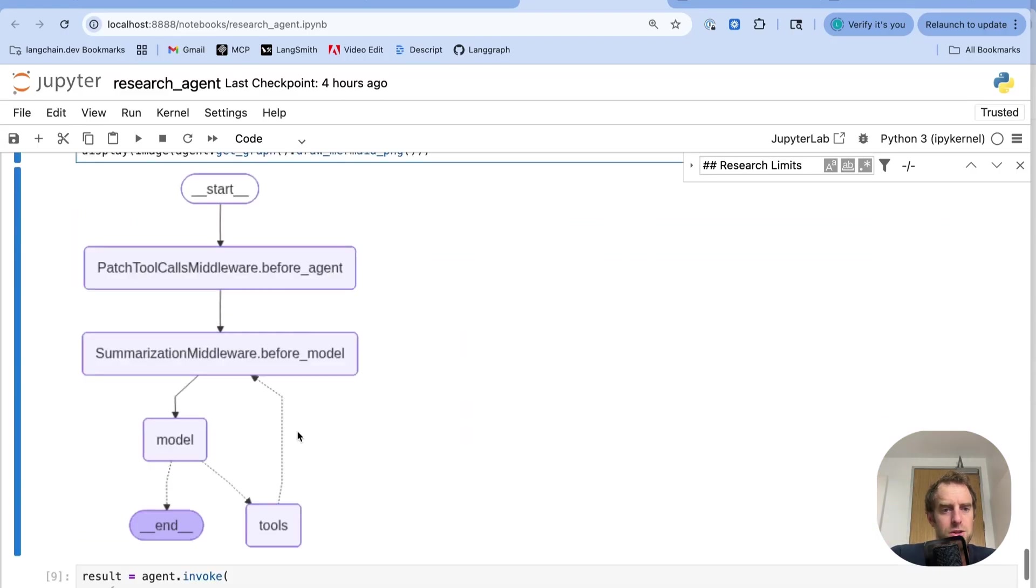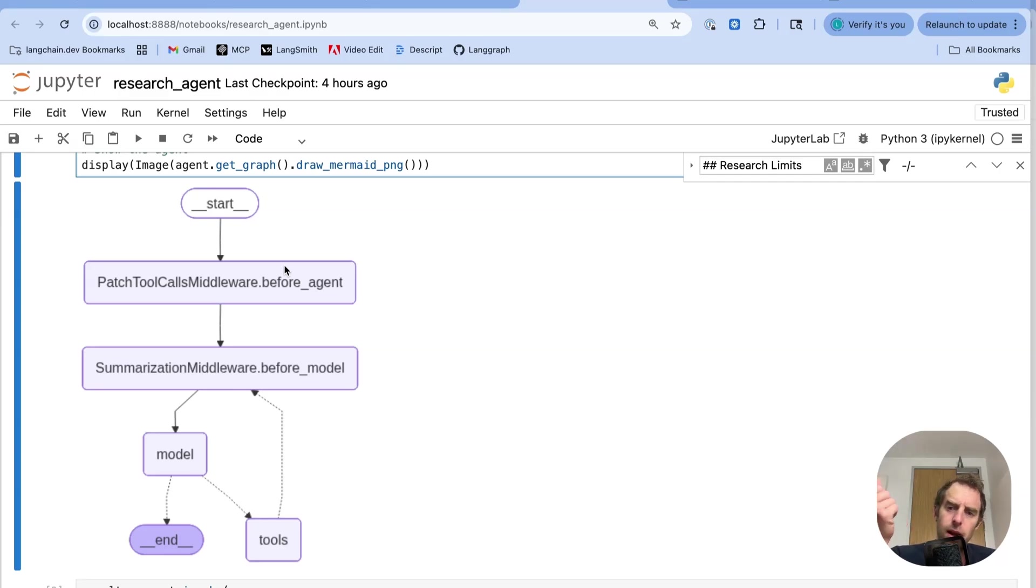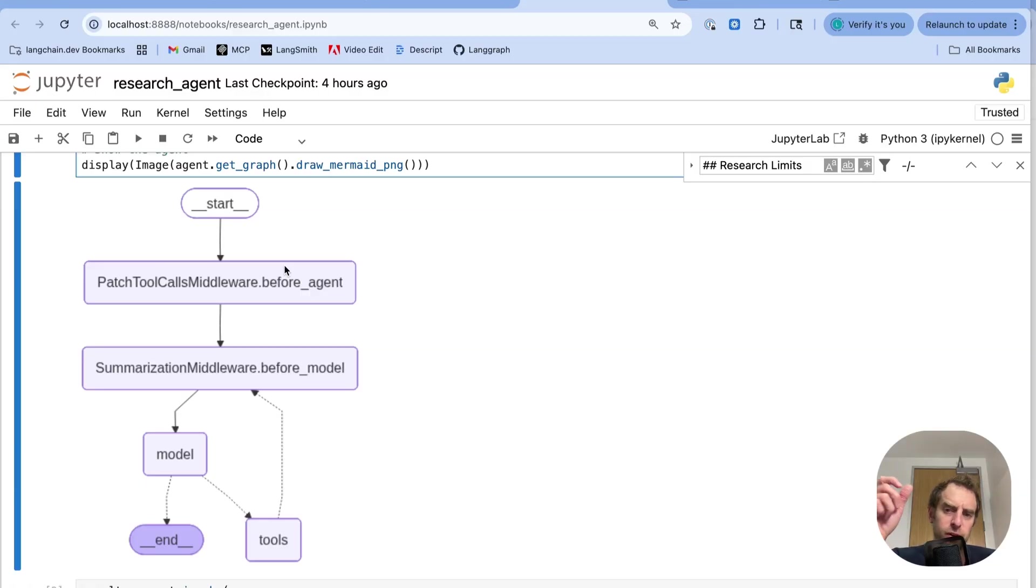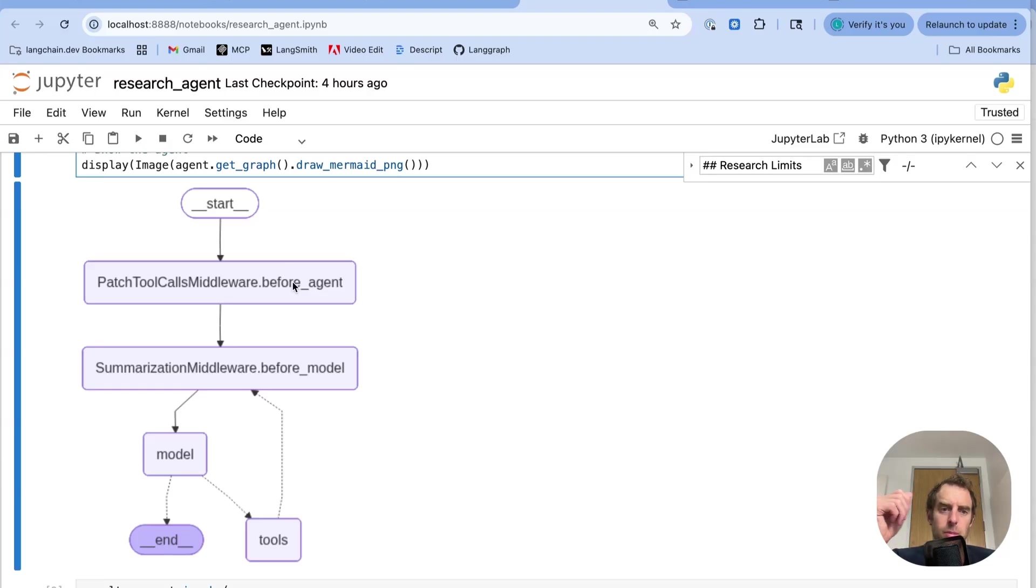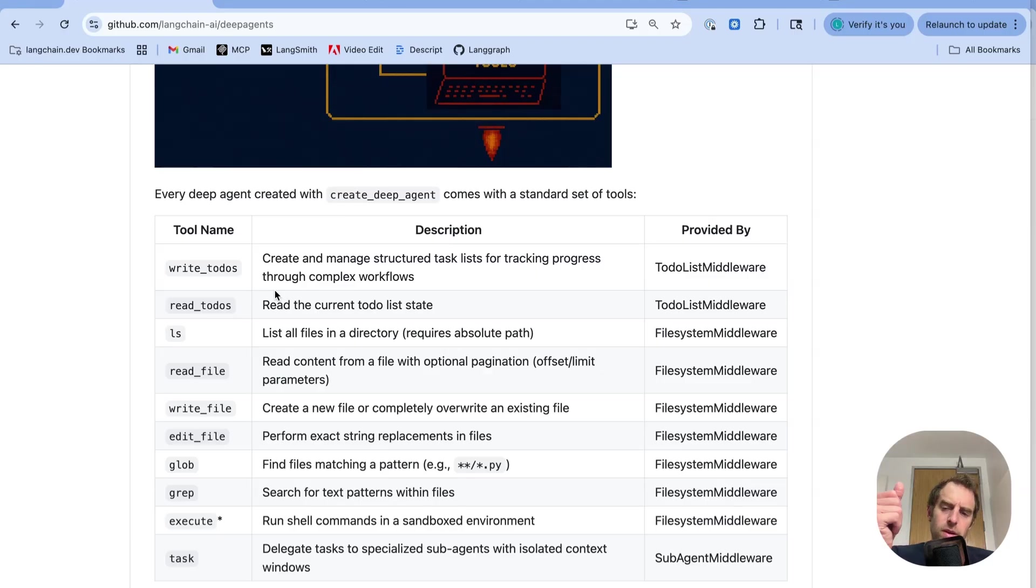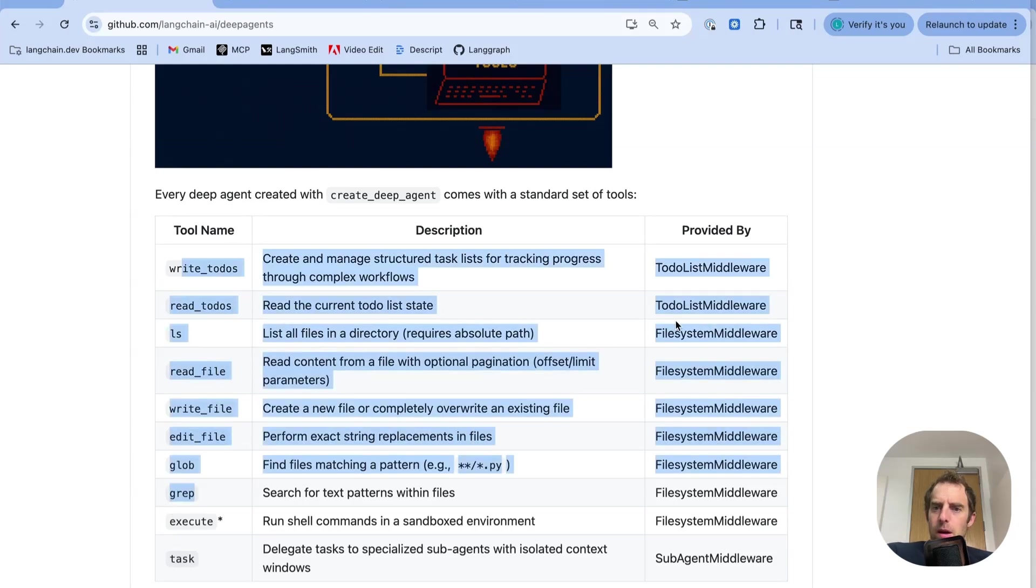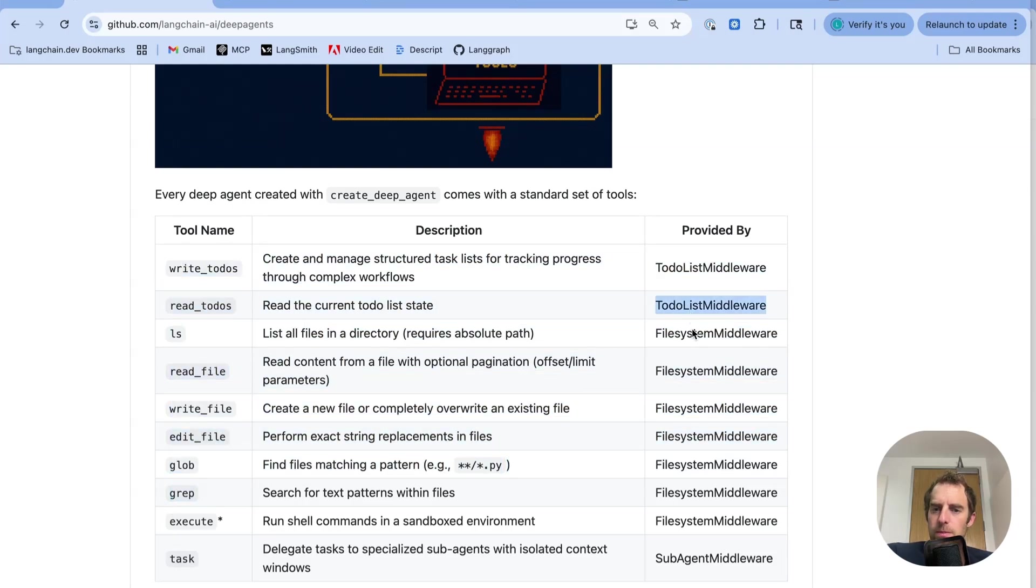Now, this middleware thing is kind of odd, right? Like, what is all this? So middleware is just what we use in LandGraph to help orchestrate the agent loop. Remember, an agent loop is very simply an LLM calling tools in a loop. But you often want to stop at particular points in this loop and do different things. Middleware can serve as hooks, stopping, for example, before the agent, before the model, before tools are called. So at different points in this agent loop, you can inject middleware to stop and do something. Now, not only that, middleware can also provide tools. And so in particular, in the readme for deep agents, I've added a table that shows you for every tool what middleware provides it.